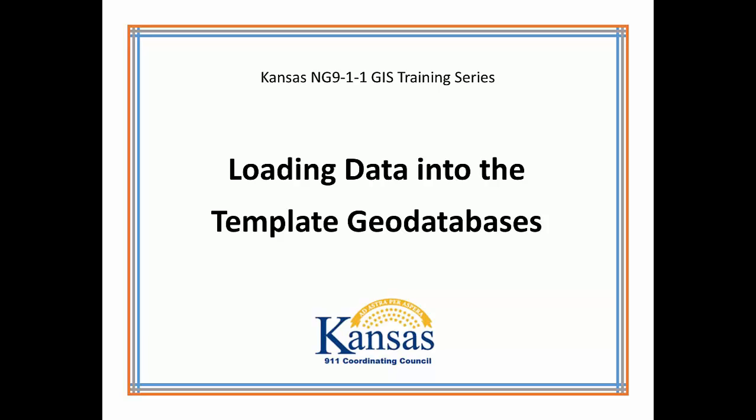Welcome to the Kansas NG911 GIS training series. The first topic for the series is the use of the Kansas NG911 template geodatabase. In this episode, we'll do an overview of the geodatabase and then load data into it.